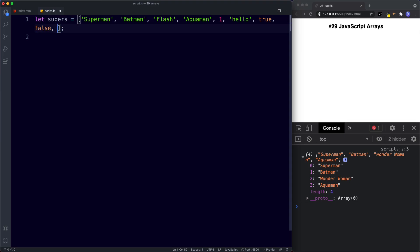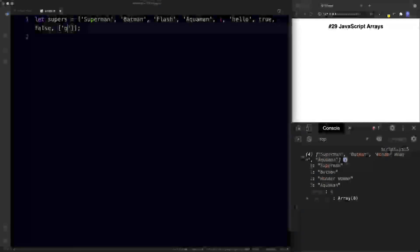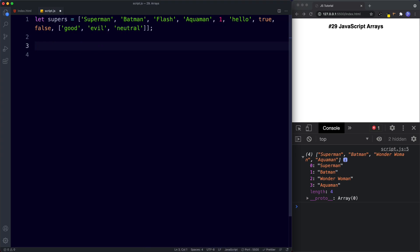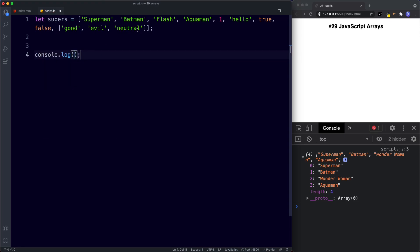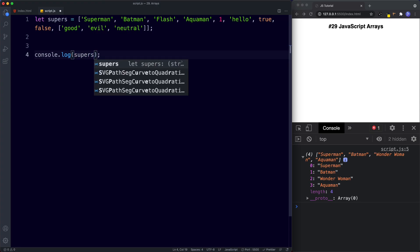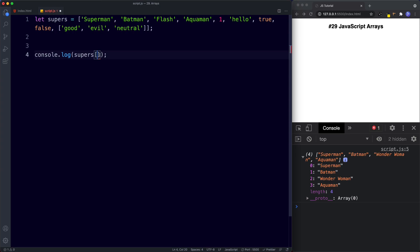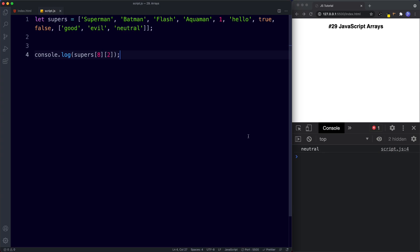To add an array inside another array we simply use square brackets inside the outer array. Let's add good, evil, and neutral. When we add an array inside another array like this, it becomes known as a multi-dimensional array. To access a value inside it — say we want 'neutral' — we first use supers with the index of the inner array, which is at position eight, and then add another set of square brackets with the index inside that inner array, which is two. Save, and we get 'neutral' in the console.